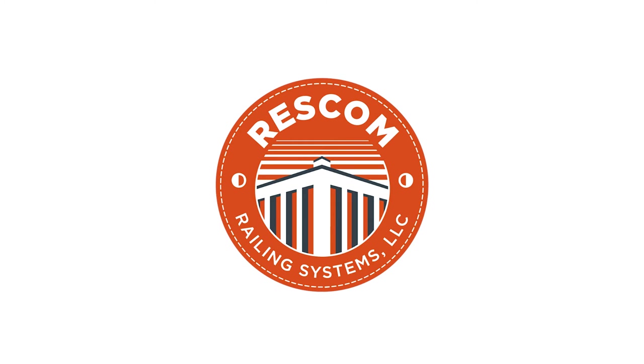Congratulations and welcome to ResCom Railing Systems. We are happy to make your dream outdoor living experience a reality, and we want to walk you through how the process will go now that you've placed a deposit.